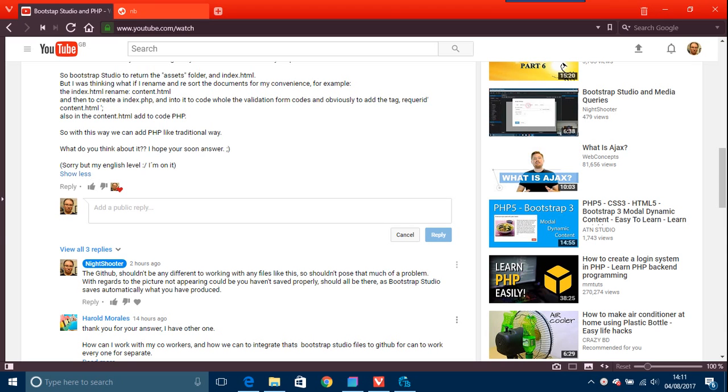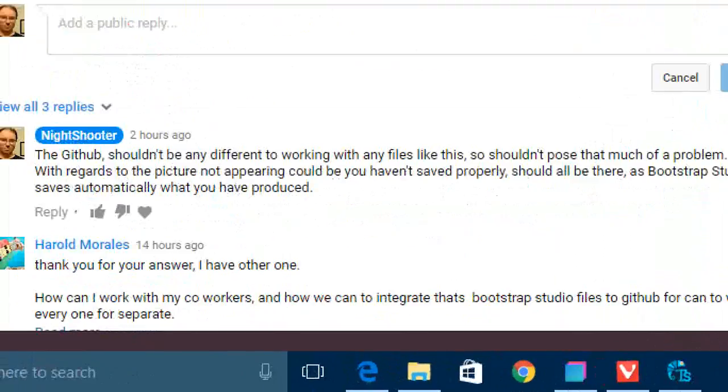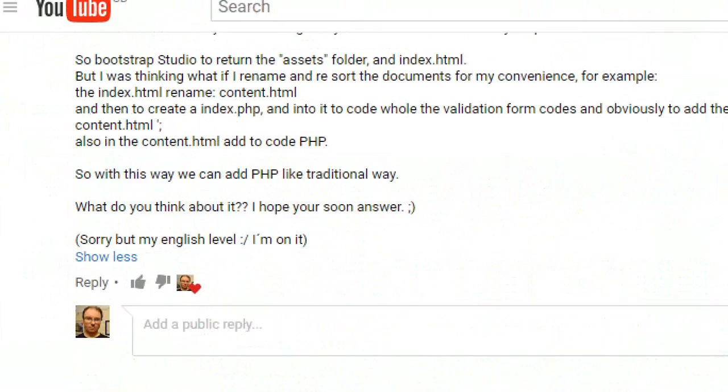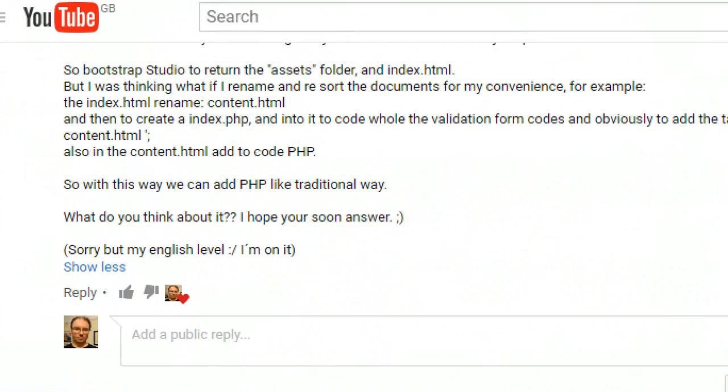Okay, this is a Bootstrap Studio question. It says Bootstrap Studio to return assets folder and index.html. This person was thinking, what if I rename and re-sort the documents for my convenience?